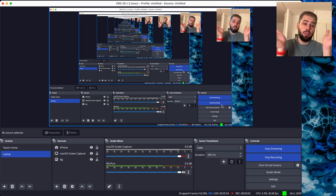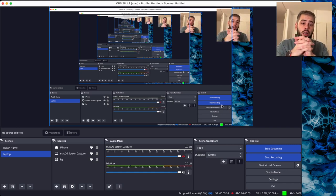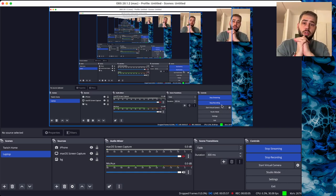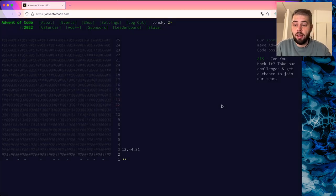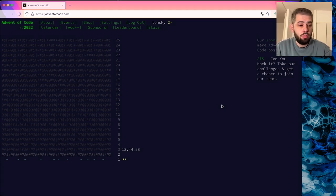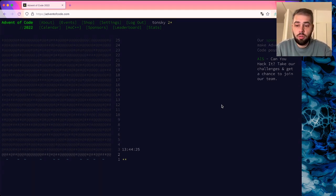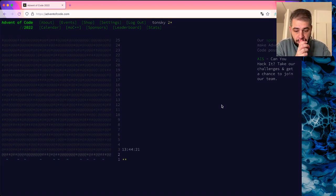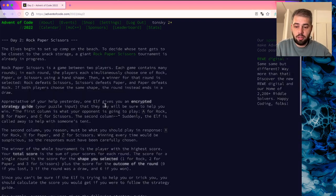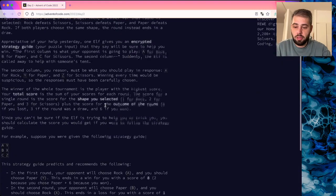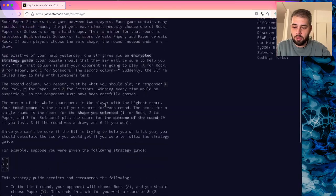Welcome to Advent of Code. We are going to solve the current task: Day 2 of 2022. Let's get to it. Let's read the task — rock paper scissors.